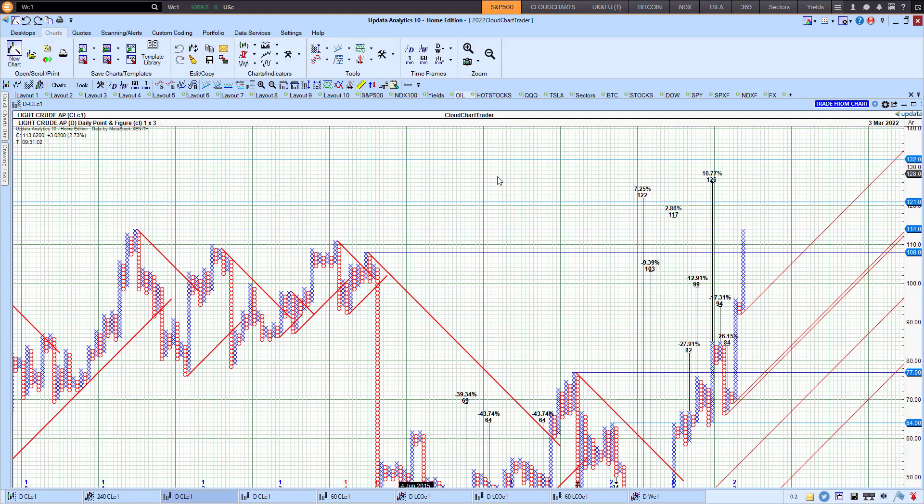Any kind of $3 reversal to the downside will change the chart. The X will change to an O and that can signal the end to the current trend.